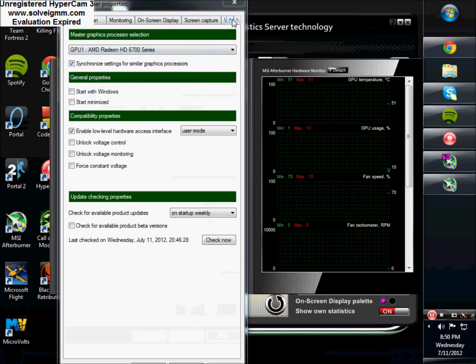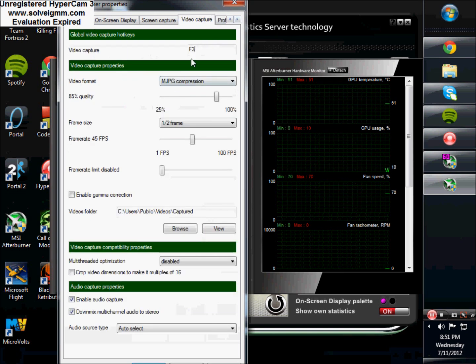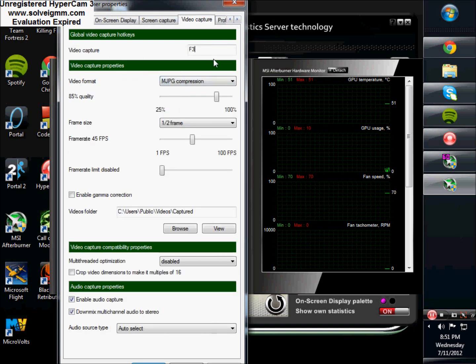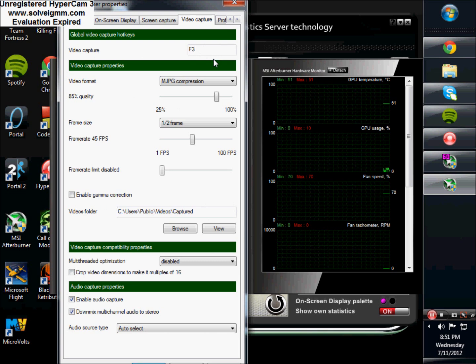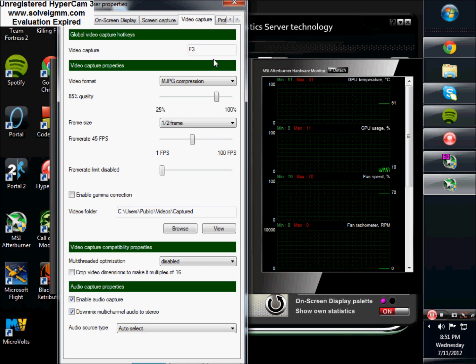Then you're going to want to go to video capture along the top, and right here you have video capture hotkey. I have mine bound to F3, that's what works in Battlefield 3 for me. So say in a game you had F3 bound to a certain action, like change a weapon or something, it's not going to work to record, so you can come in here and change it to F9, F11, insert, delete, home, end, whatever blows your dress up.